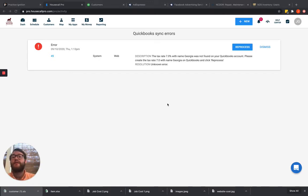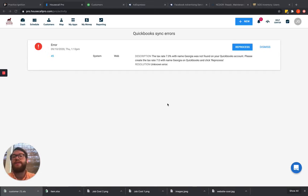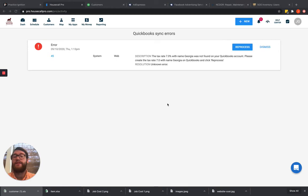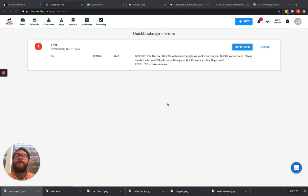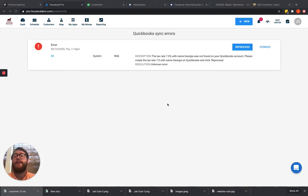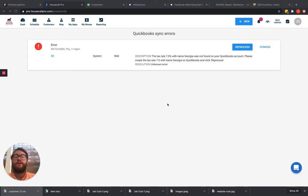One error that we see happen a lot is called a business validation error. A business validation error can happen for several different reasons. The main reason is that the server is just so busy trying to push other things over that it doesn't have the bandwidth to also push yours over.